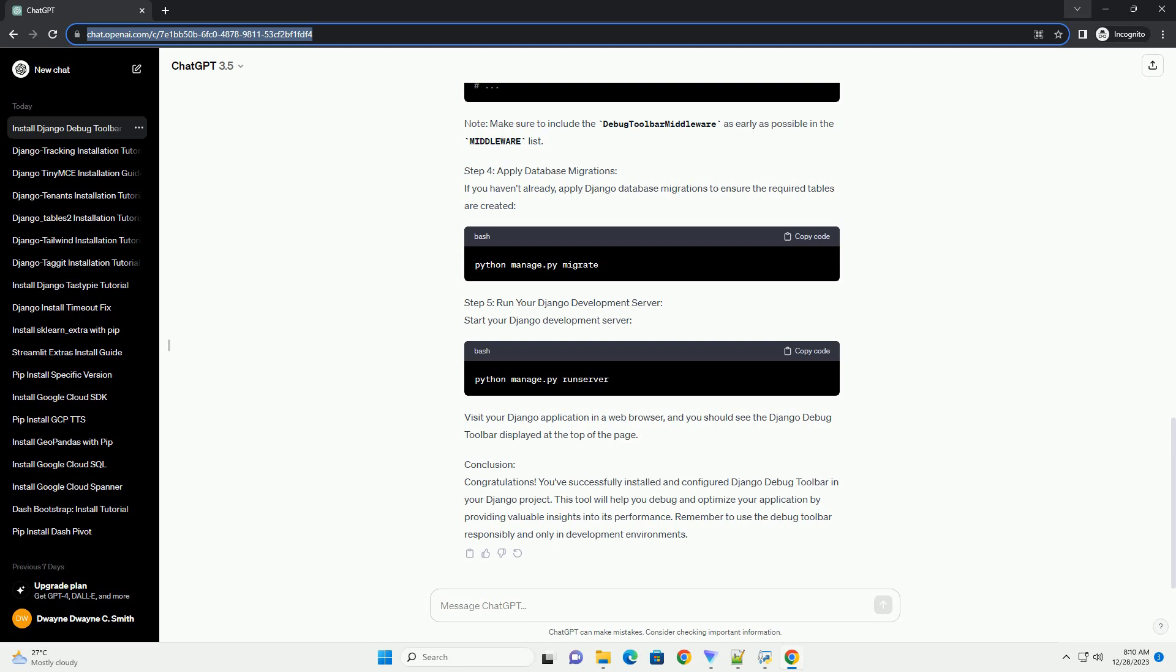Remember to use the Debug Toolbar responsibly and only in development environments.